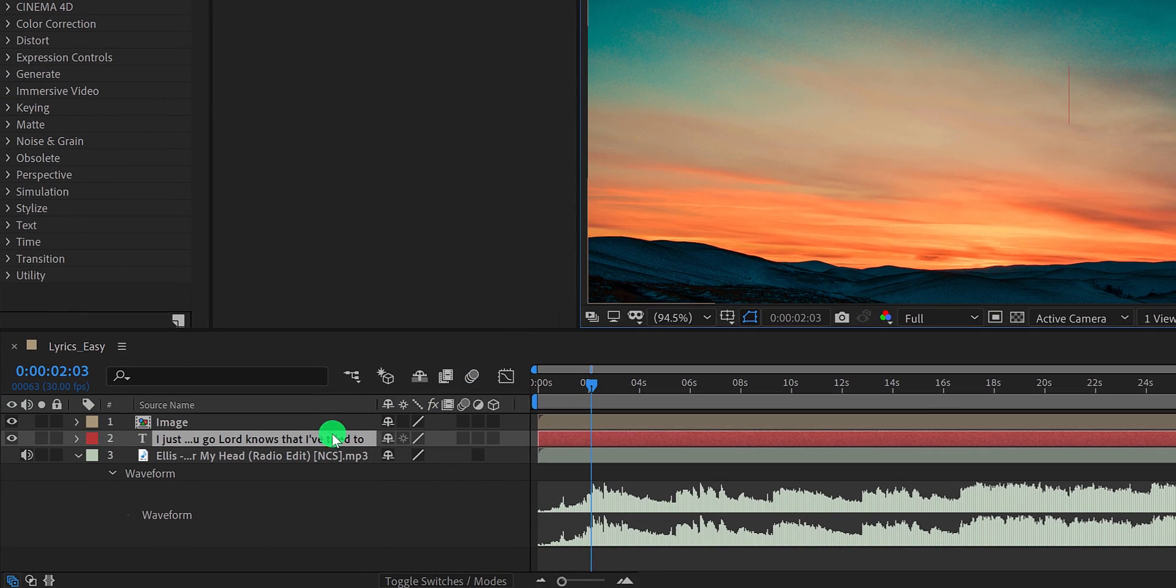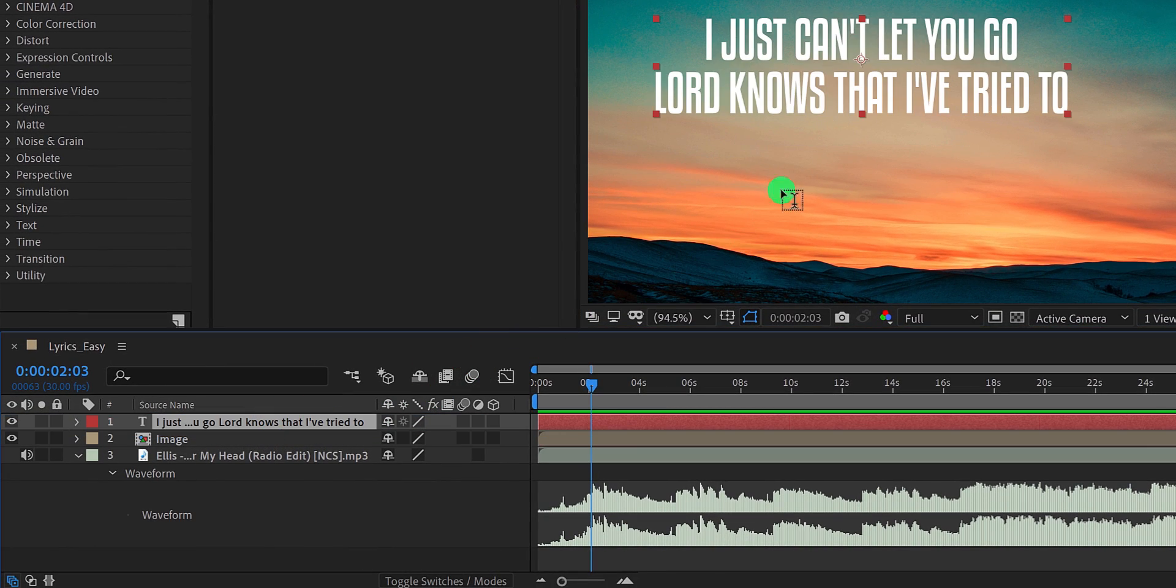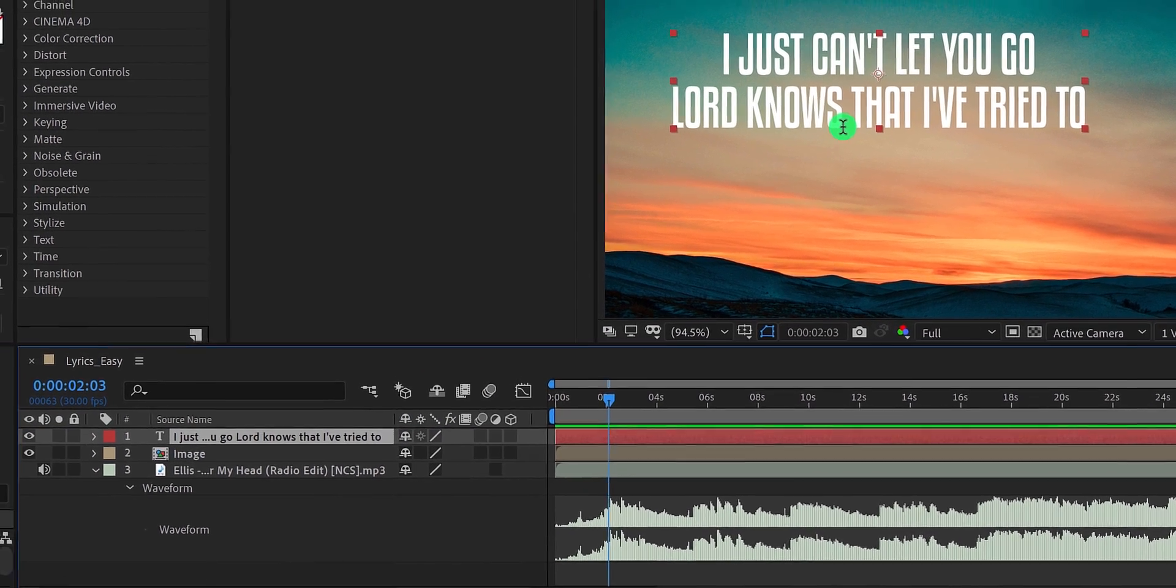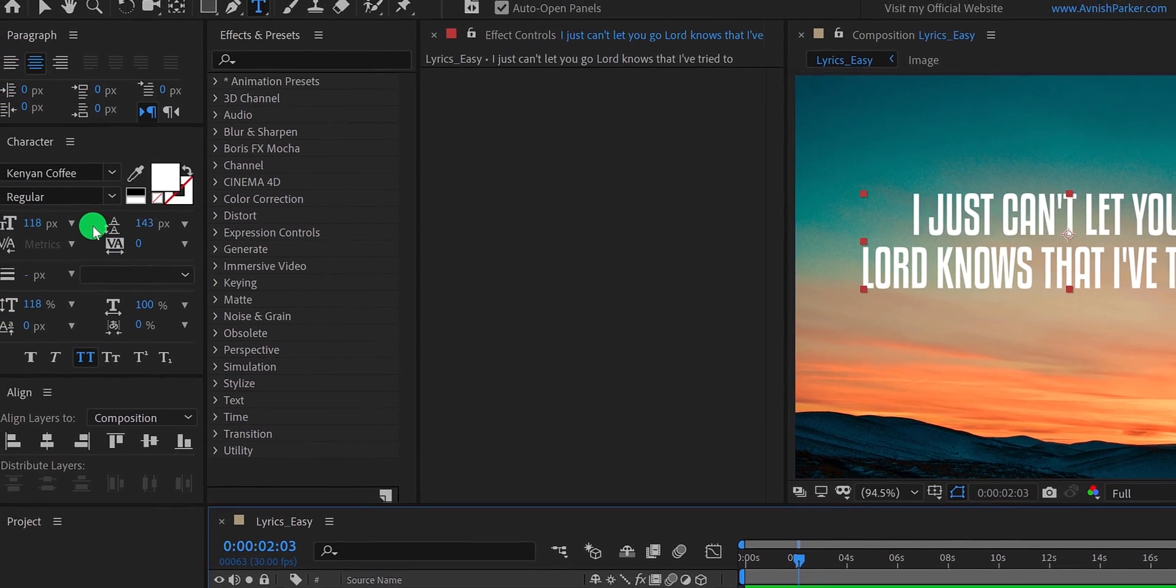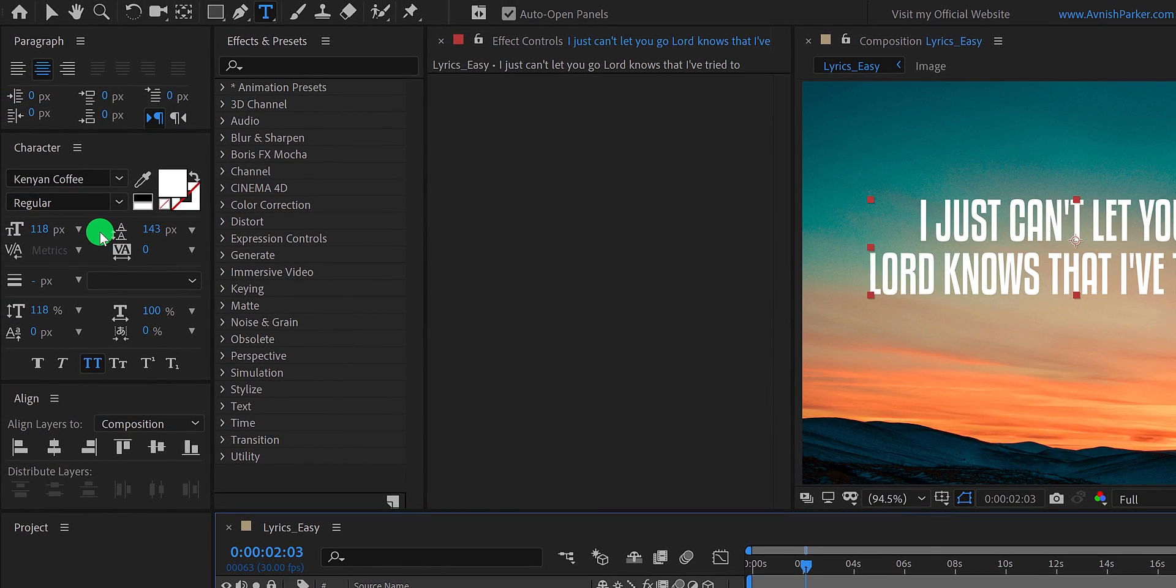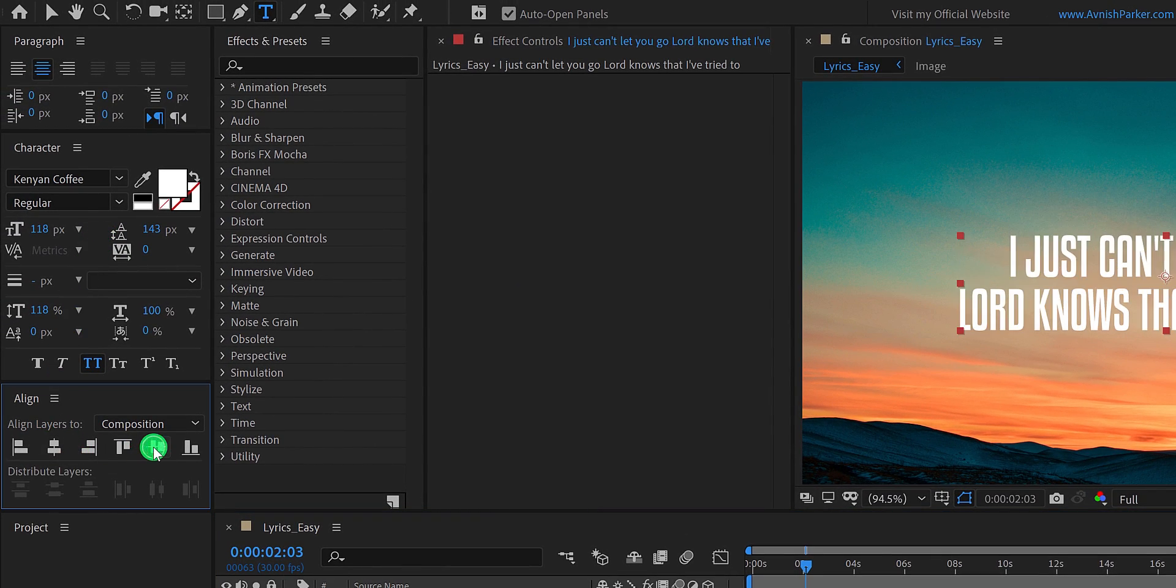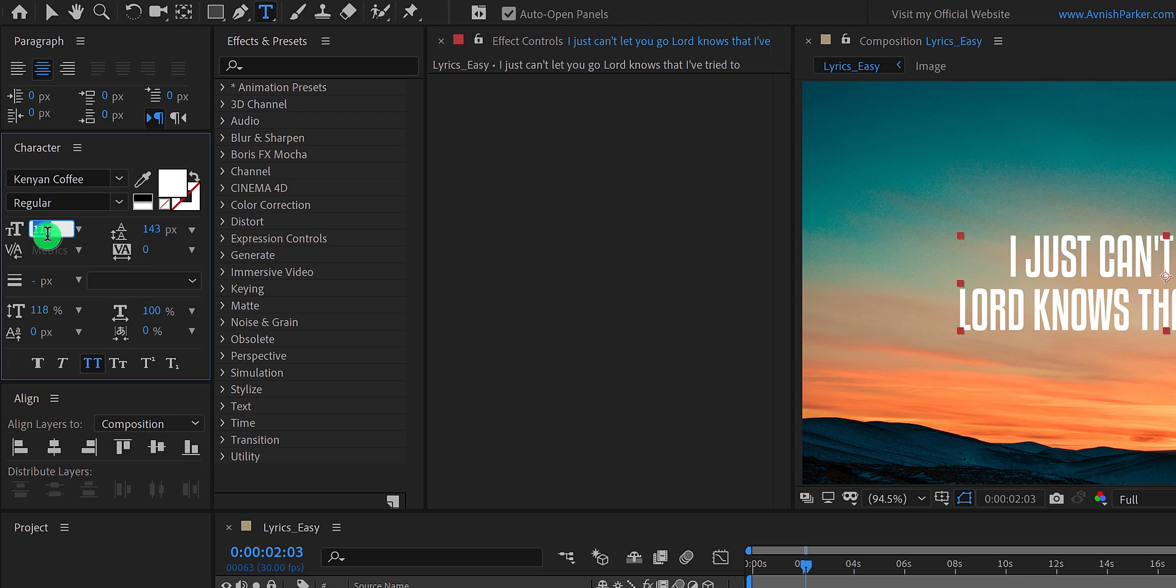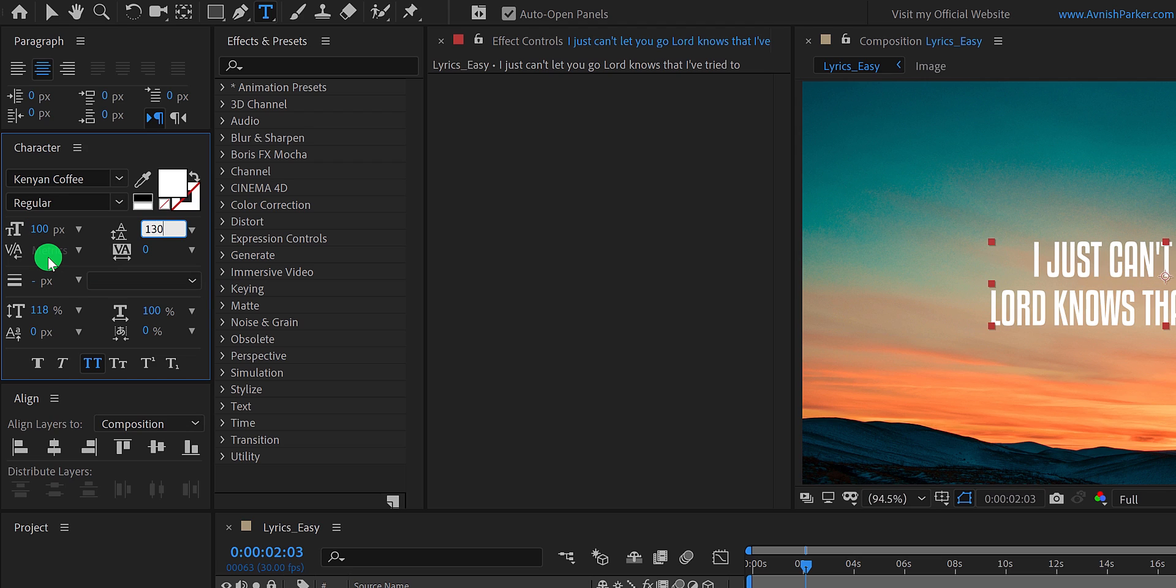Now go to After Effects and add your text. Let's paste your text right here. Make sure to place your text layer on top of all layers. You can download this font from the link in the description. Let's align it to the center as well. Now, I am using the font size of 100 and the line spacing is 130. You are free to choose your own design.